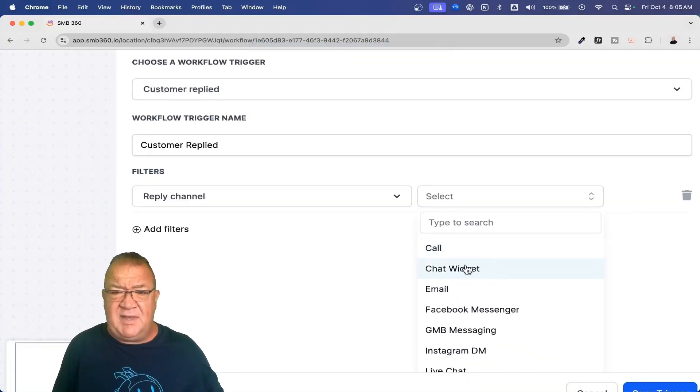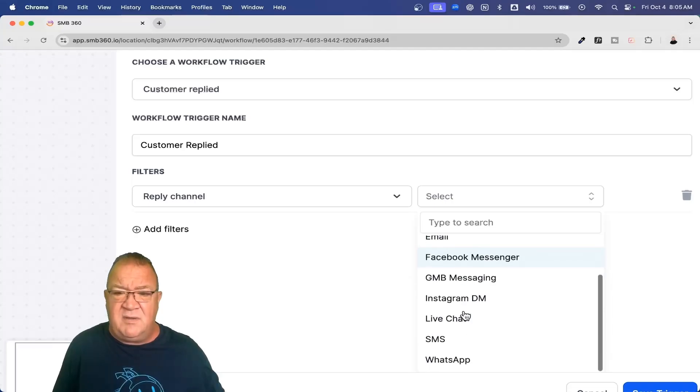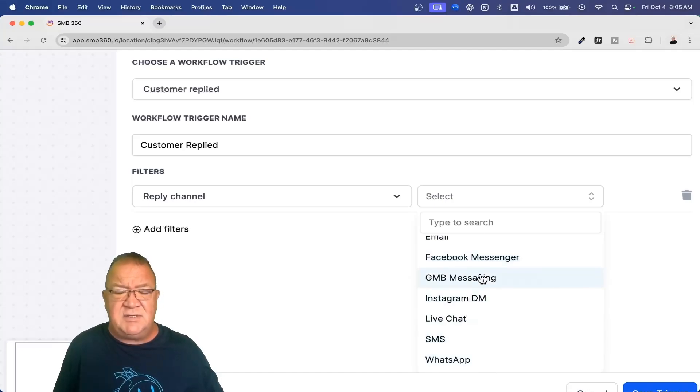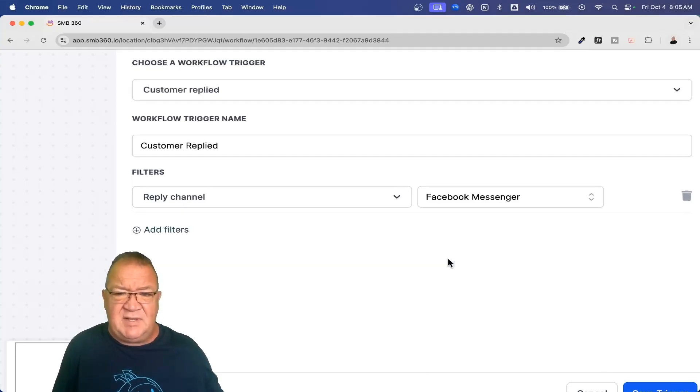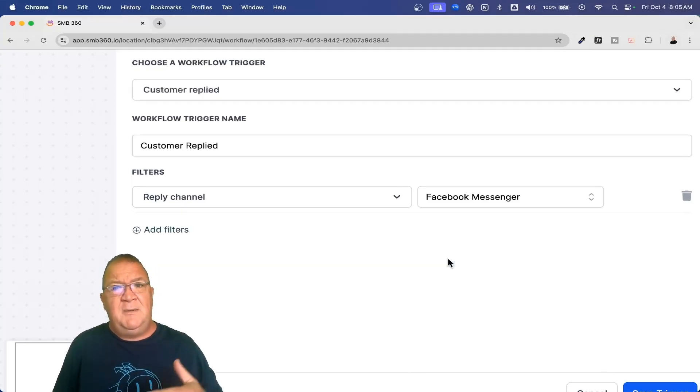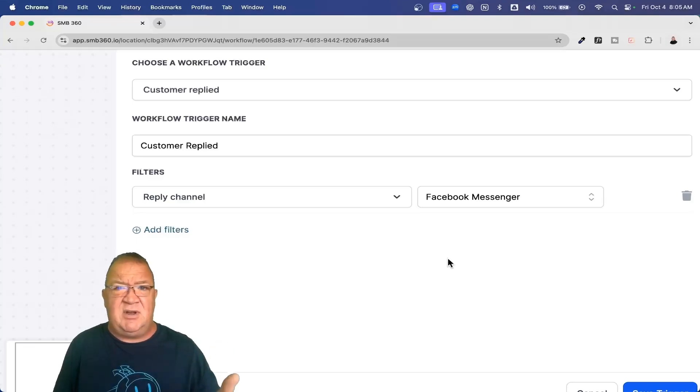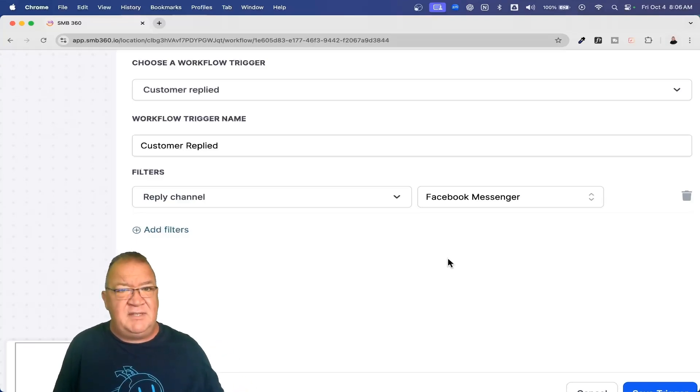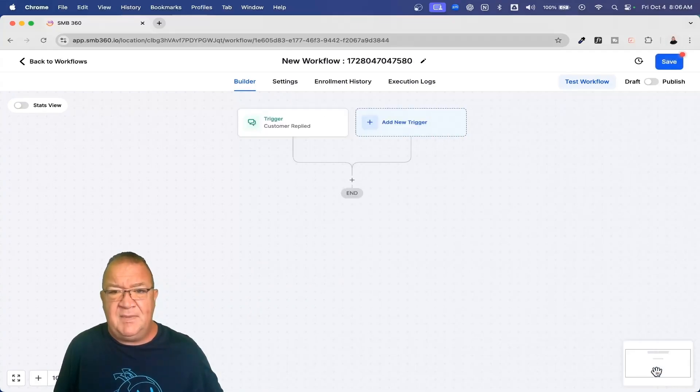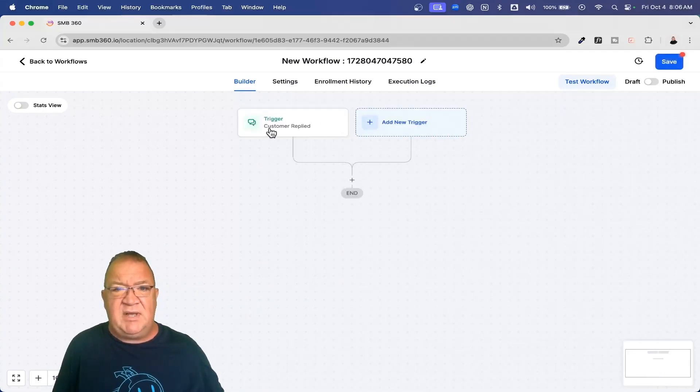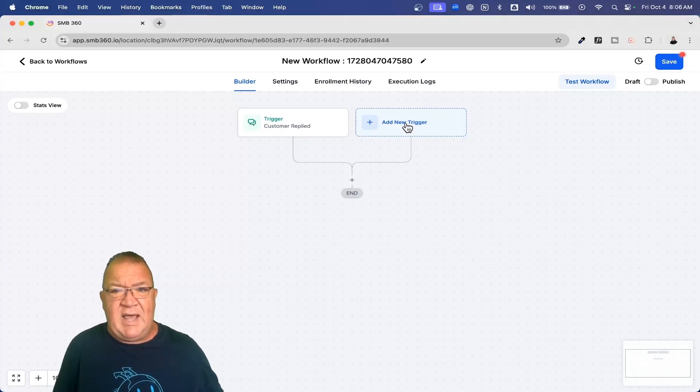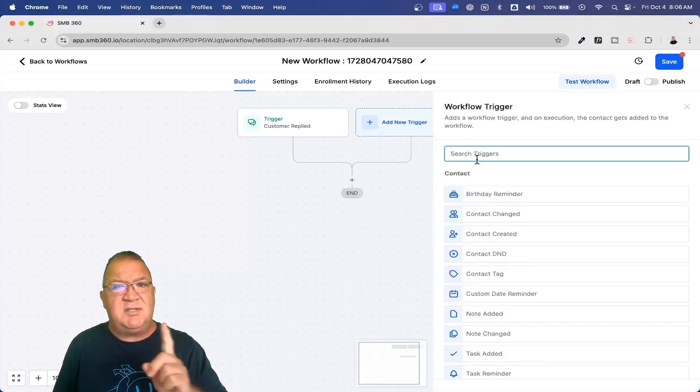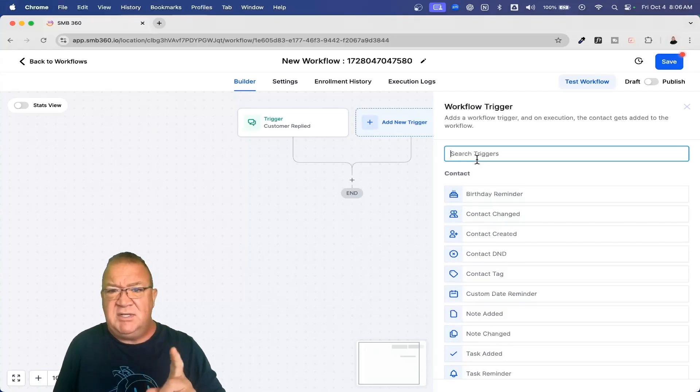Here we're going to come down and we're going to choose a reply channel. Notice if we click on this, we have lots of reply channels that we can communicate with. If somebody calls us, if they come in through the chat widget, if they email us, Facebook messenger, all of these are channels that you can respond back to somebody with. Right now, what I'm going to do is I'm just going to click on Facebook messenger. So if somebody sends us a message using our Facebook business page, then this is going to start this particular workflow. You can configure multiple triggers.